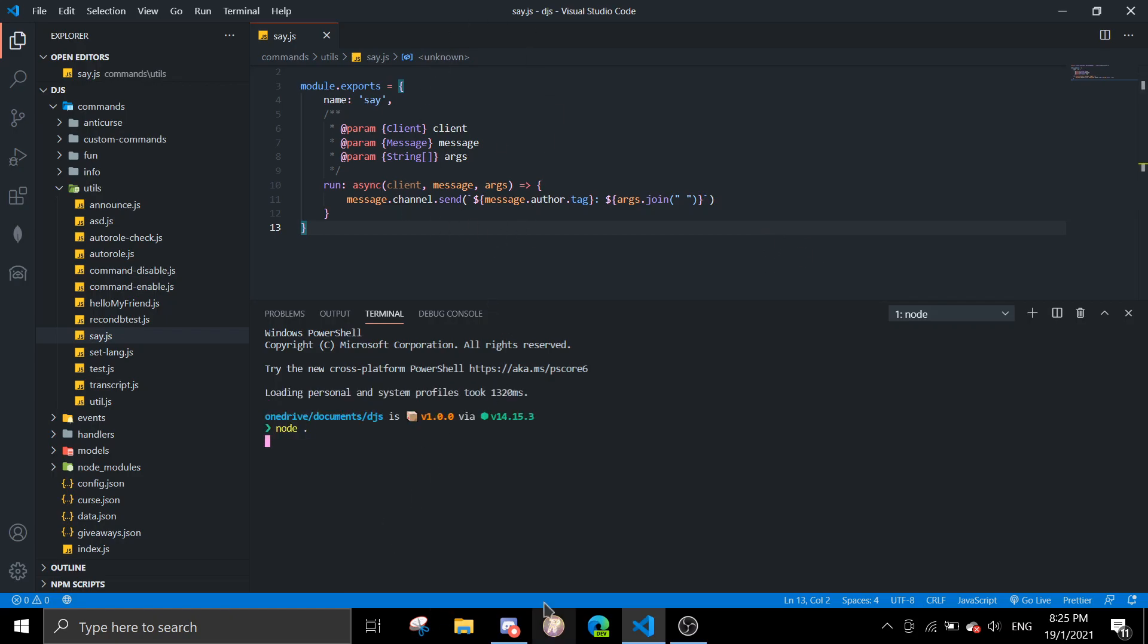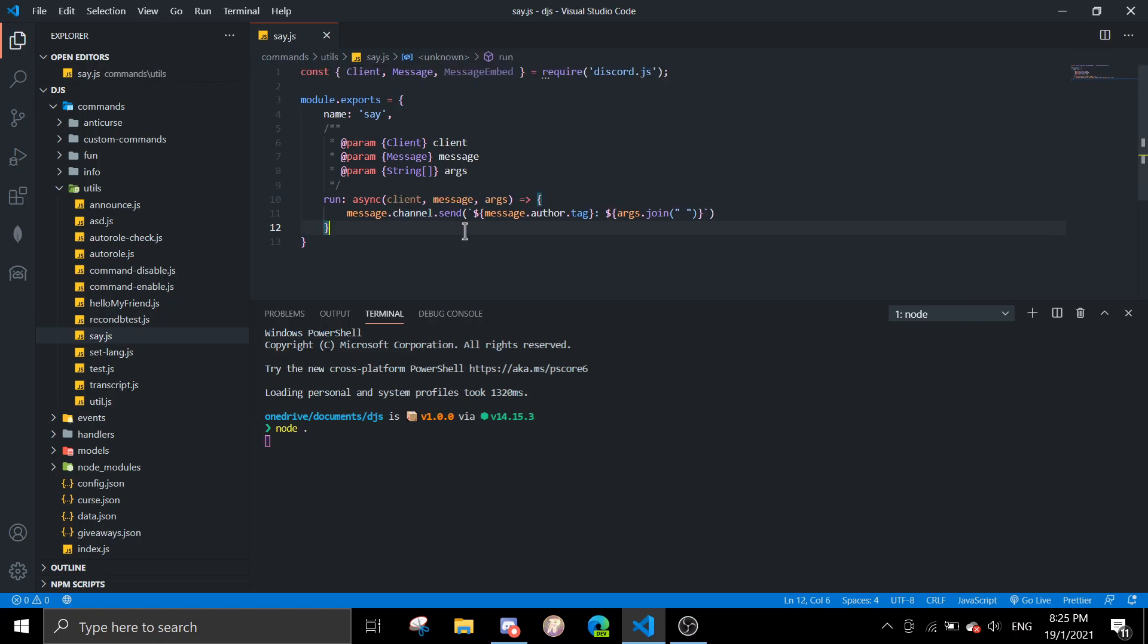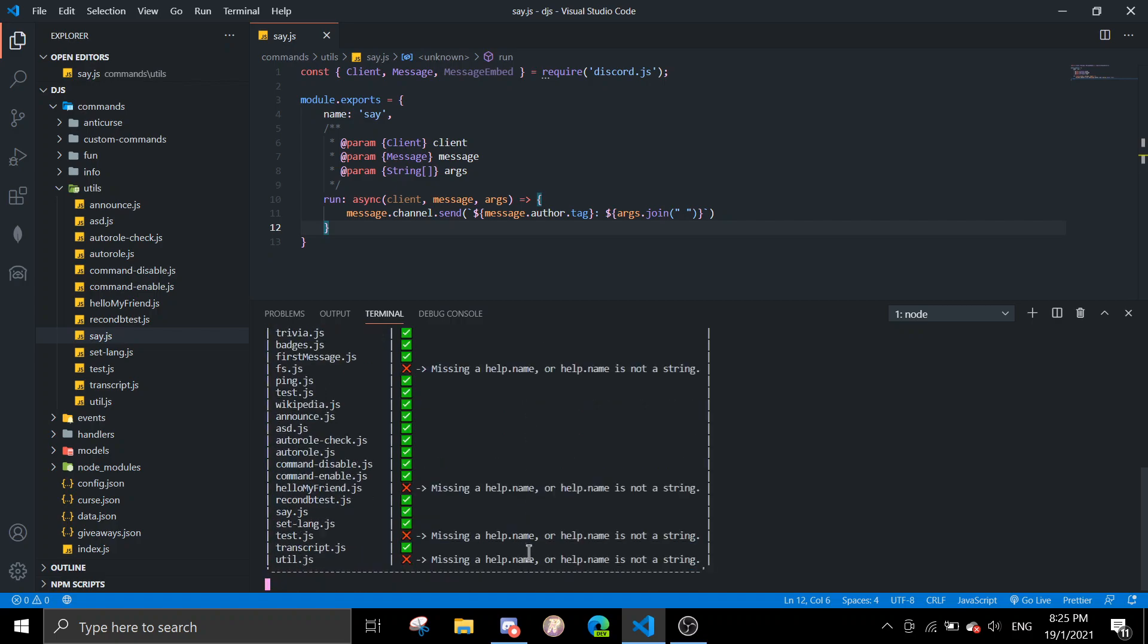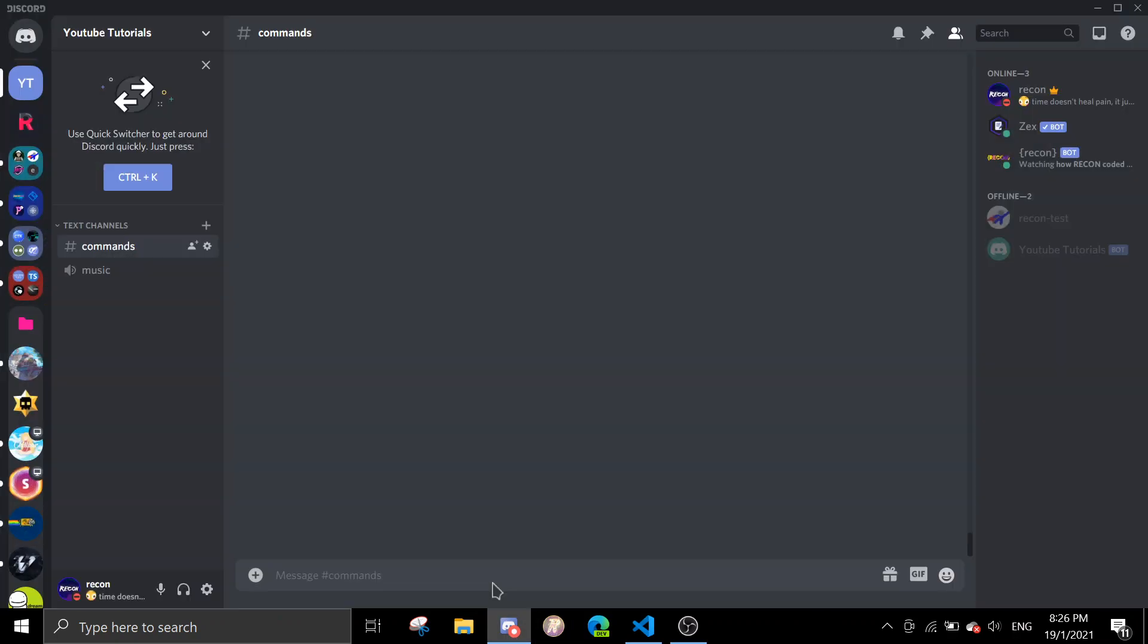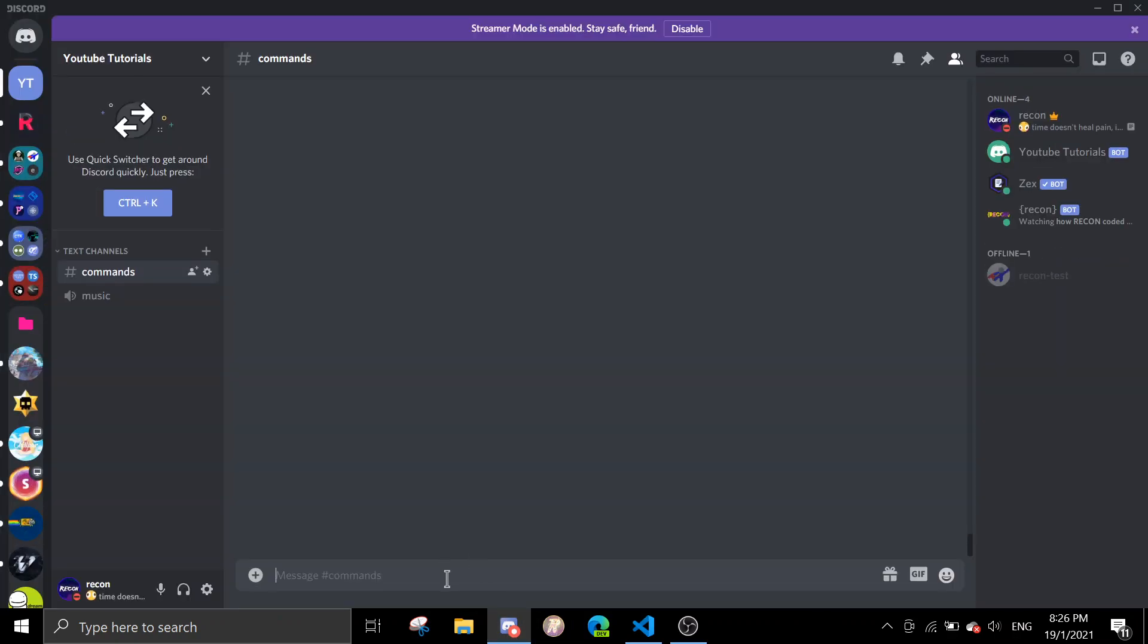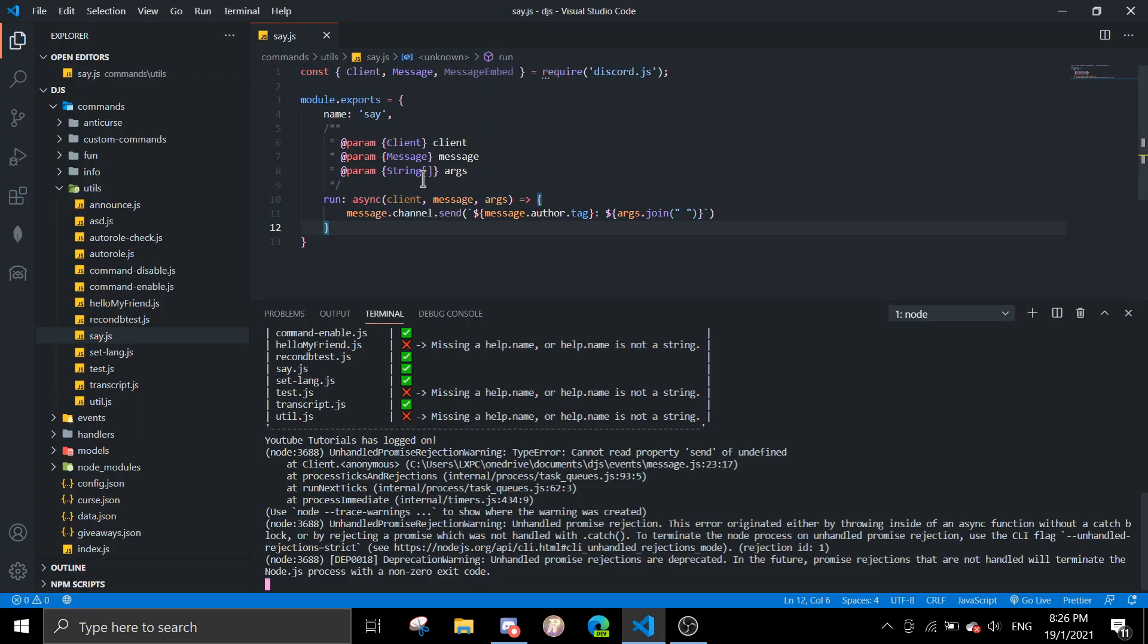Just wait for the bot to load. Okay, so if I run !say hello there YouTube, you see I said hello there YouTube. So this is a very basic one.